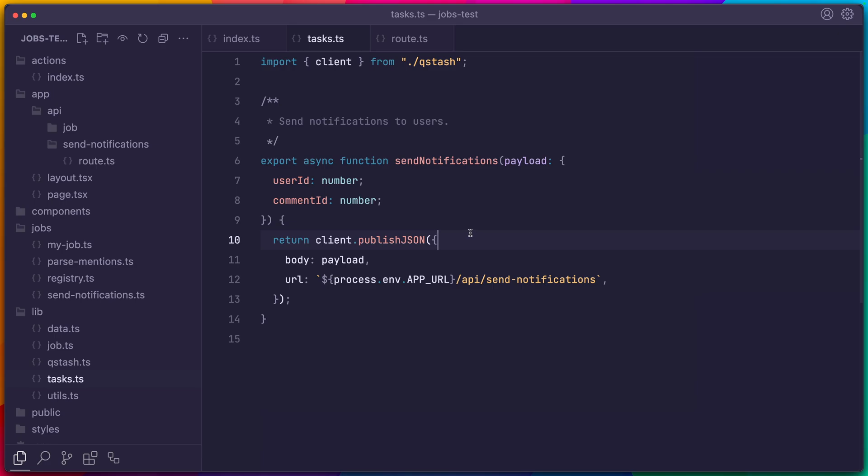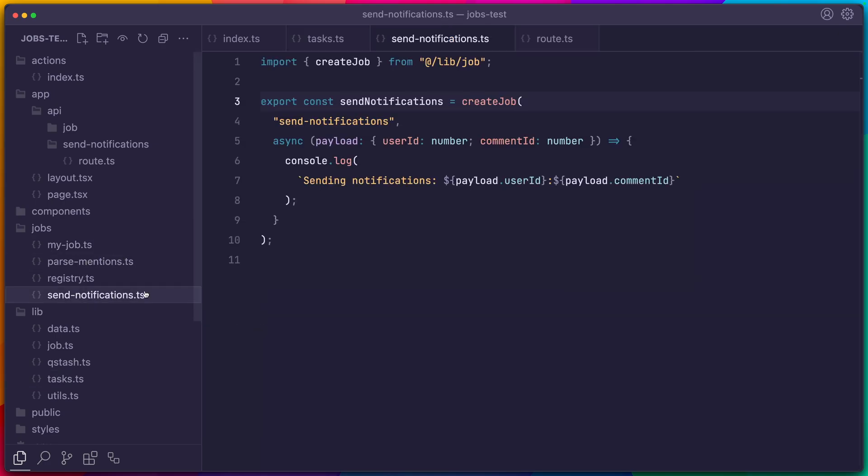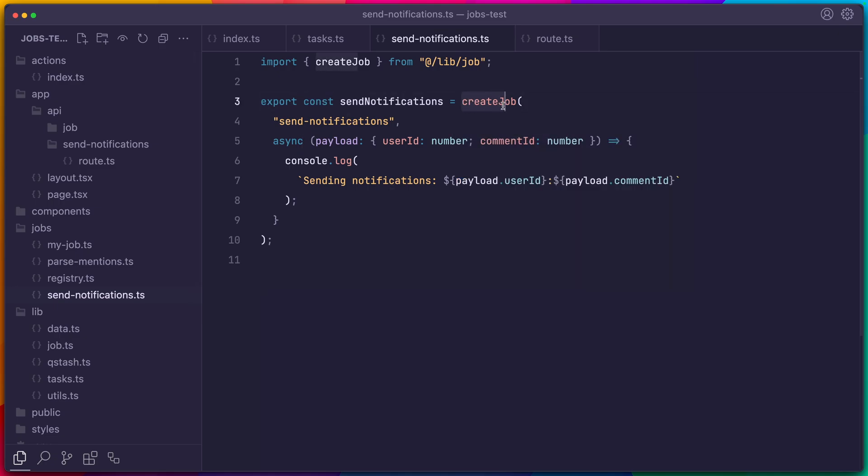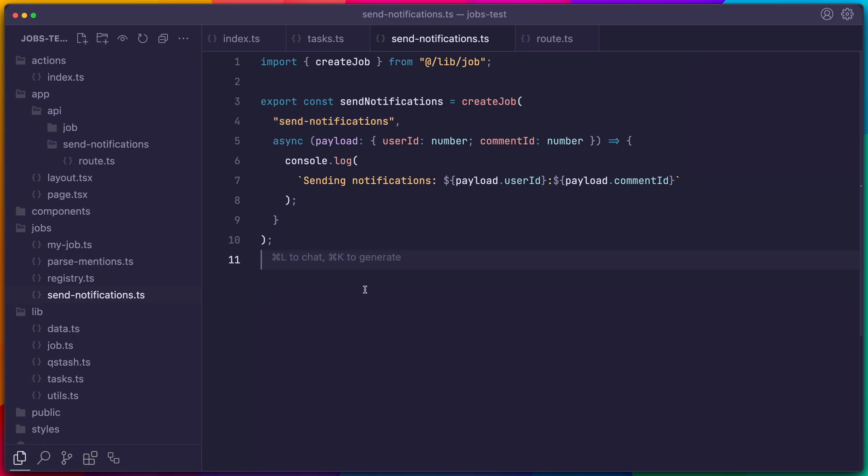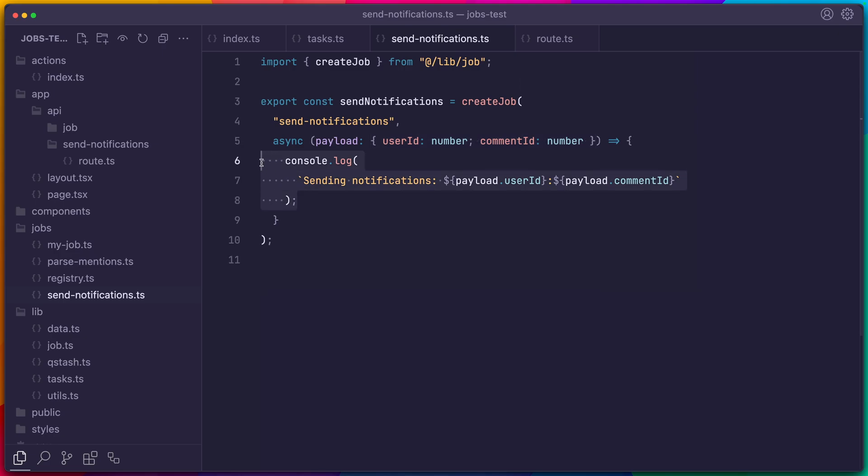Let's go back to the send notifications example. But this time, we're going to create a new job using a factory function. This function accepts a unique job key so that we can identify it later. It accepts the payload that we type ourselves with whatever data we need. And it accepts a callback that executes our job logic directly.